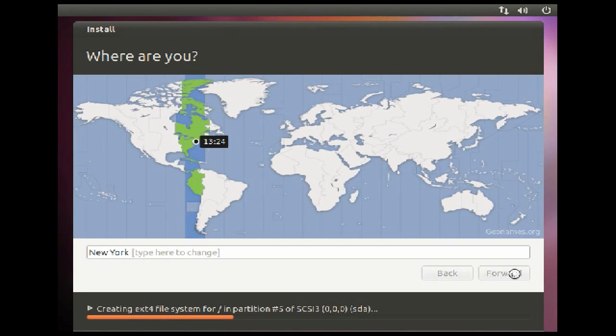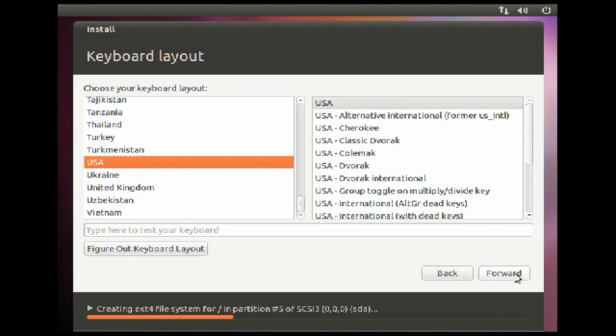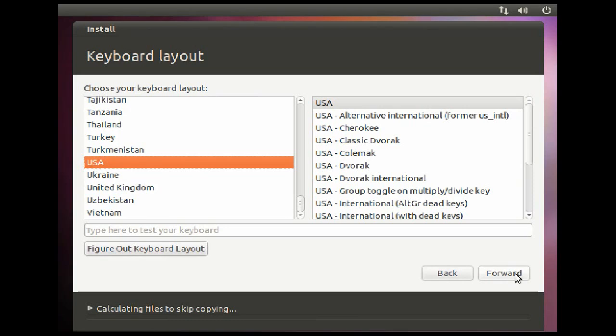Once the install begins, the installer will guide you through setting up all the user settings. The first screen is where you choose your location. Click forward. Next, choose and test your keyboard.